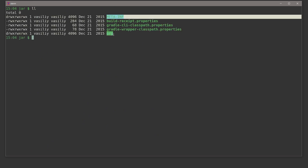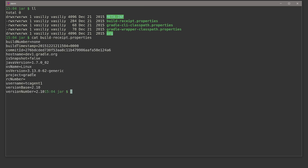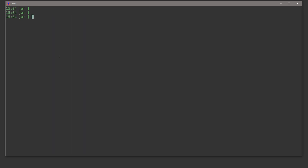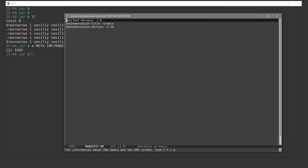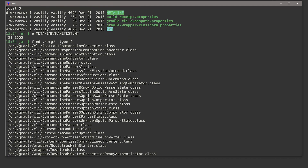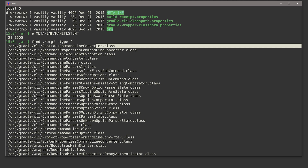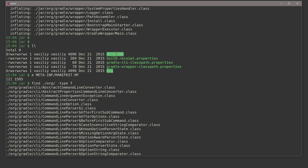Inside the JAR folder we have a meta-inf directory, an org directory, and a properties file. The properties file contains Gradle configuration parameters. The meta-inf contains a manifest file with various Gradle-related parameters. The most interesting part is the org directory, which contains class files — compiled Java classes. For example, we have the org.gradle.cli package containing a ProjectPropertiesCommandLineConverter class.